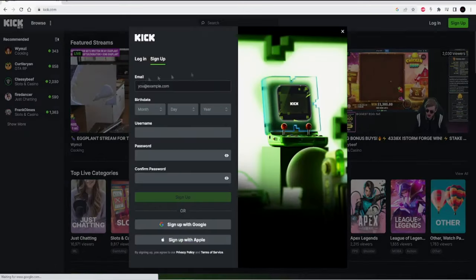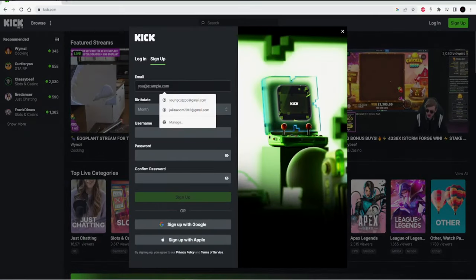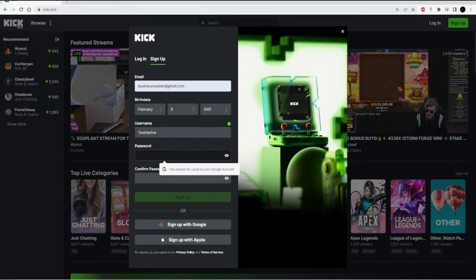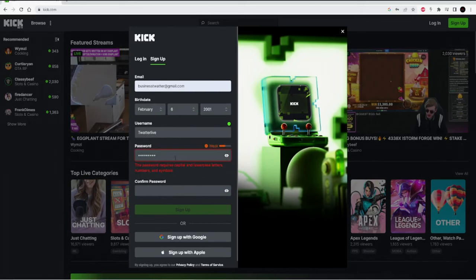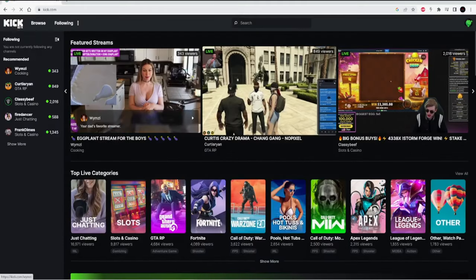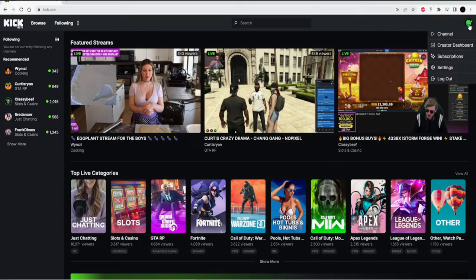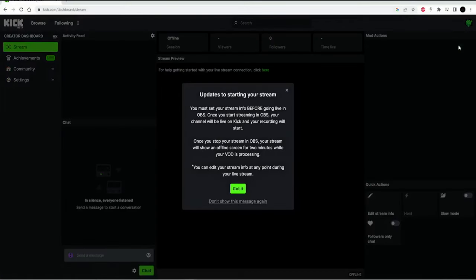First, you're going to want to create your Kick account. Kick is completely free and easy to use. I didn't have an account before making this tutorial so you're going to see the full process. After you've made your account, go up here to the top left and click on this guy and then go to your creator dashboard.